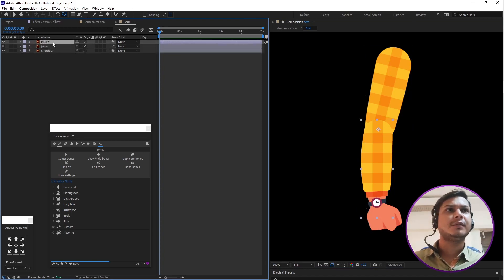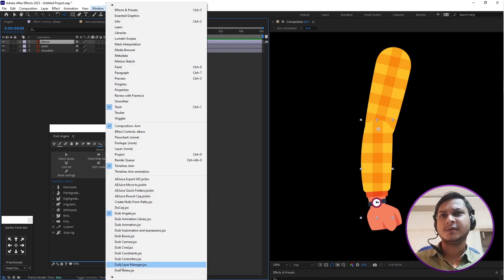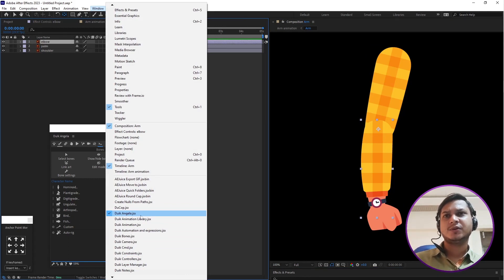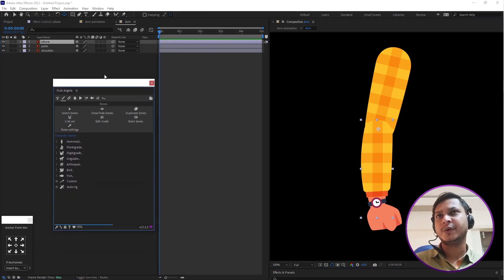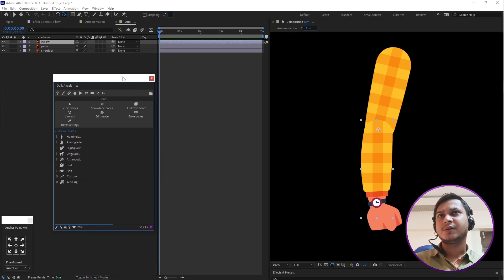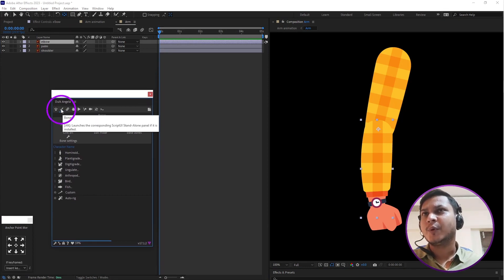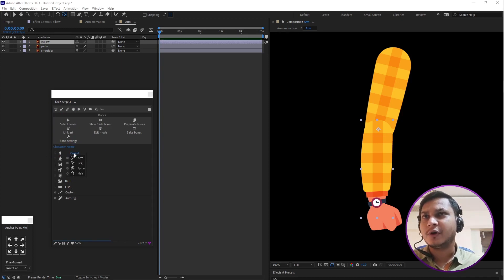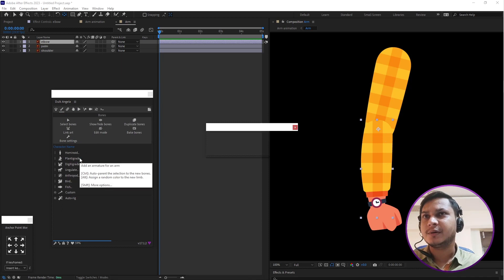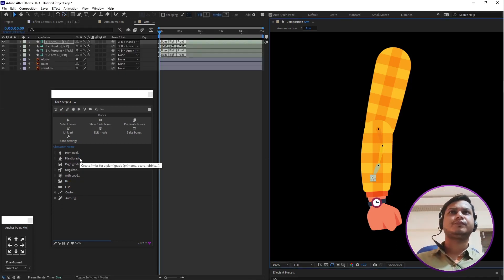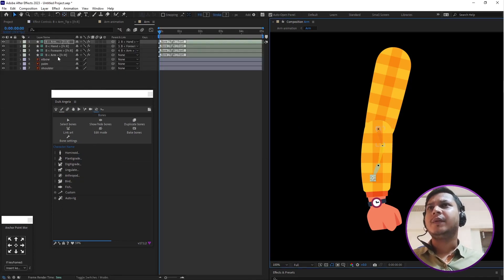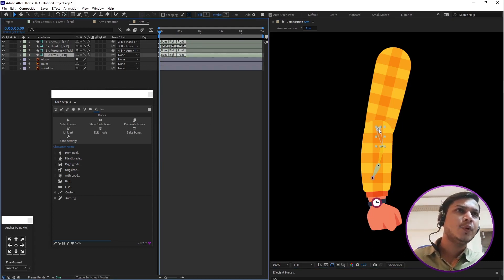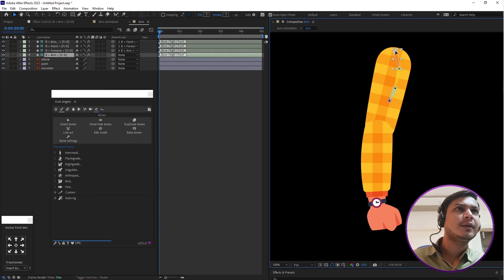Now go to the Window menu and select DUIK Angela — this is a new version of DUIK Bassel. In the overview, select 'Bones' and click the first hominoid option, then select 'Arm'. Now the bones are ready to be added.